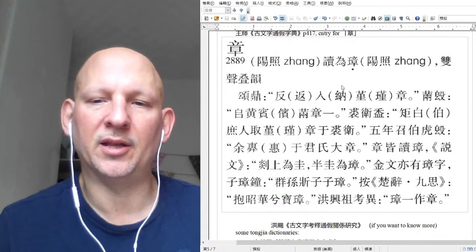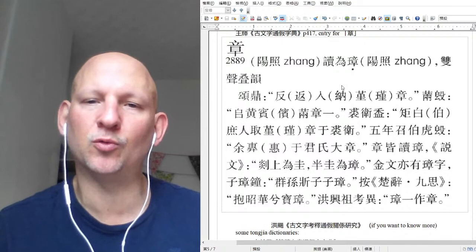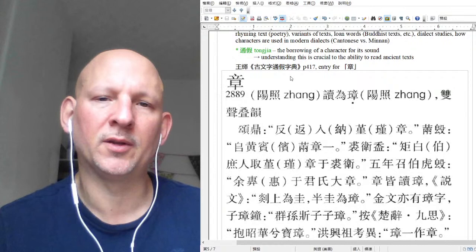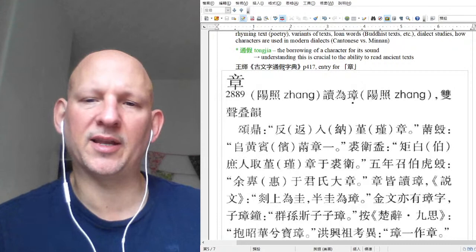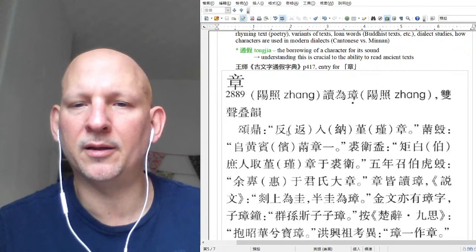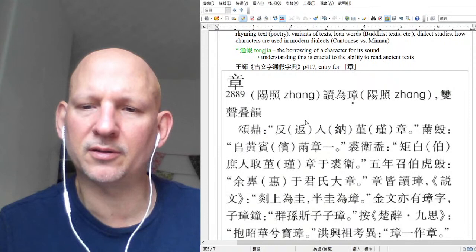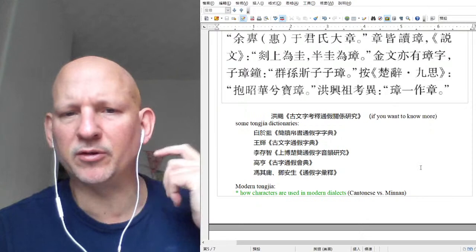Based upon where an excavated text was found, and by looking at the character forms, you can think: oh, this might be Jin Guo or Chu Guo text. There are tons of tong jia dictionaries. The one I'm showing here is a fairly traditional one focused on transmitted texts as opposed to excavated texts — transmitted text just means it's been copied over and over up until modern times — though some entries reference bronze inscriptions. They discuss the Shuowen and the Chu ci.